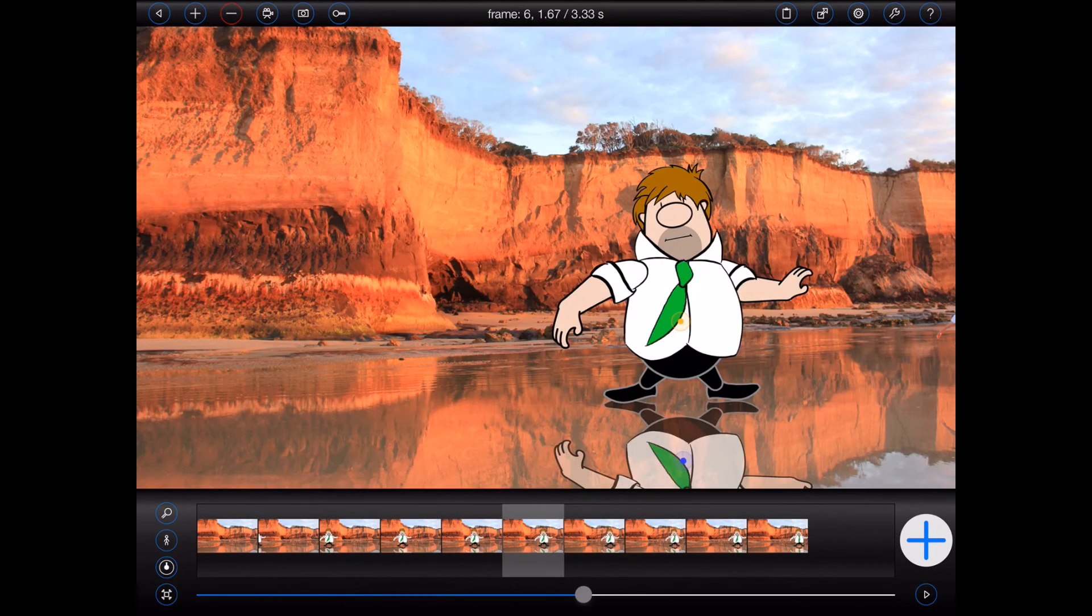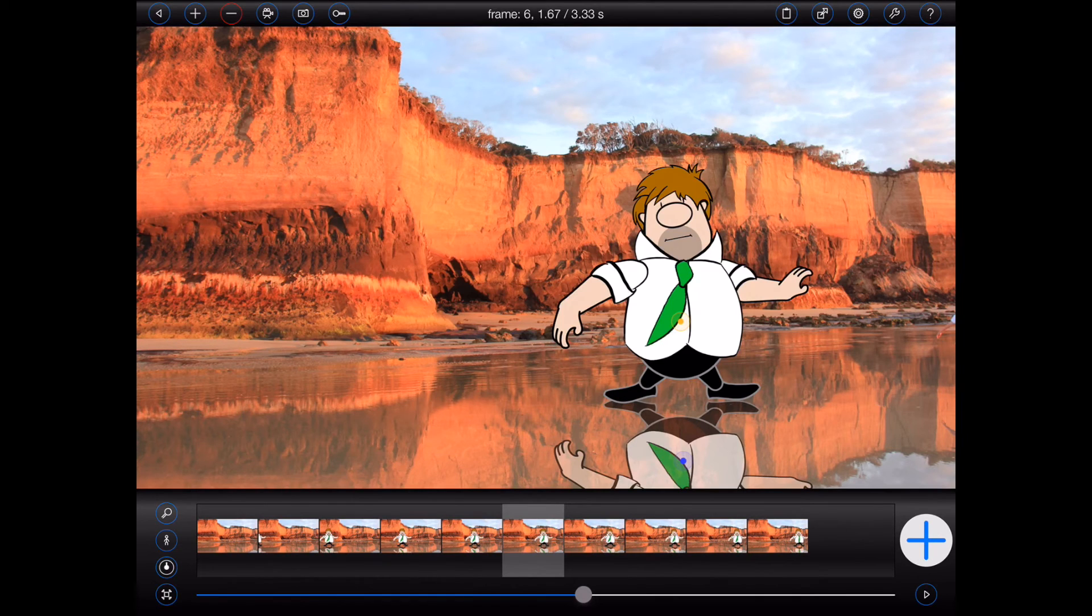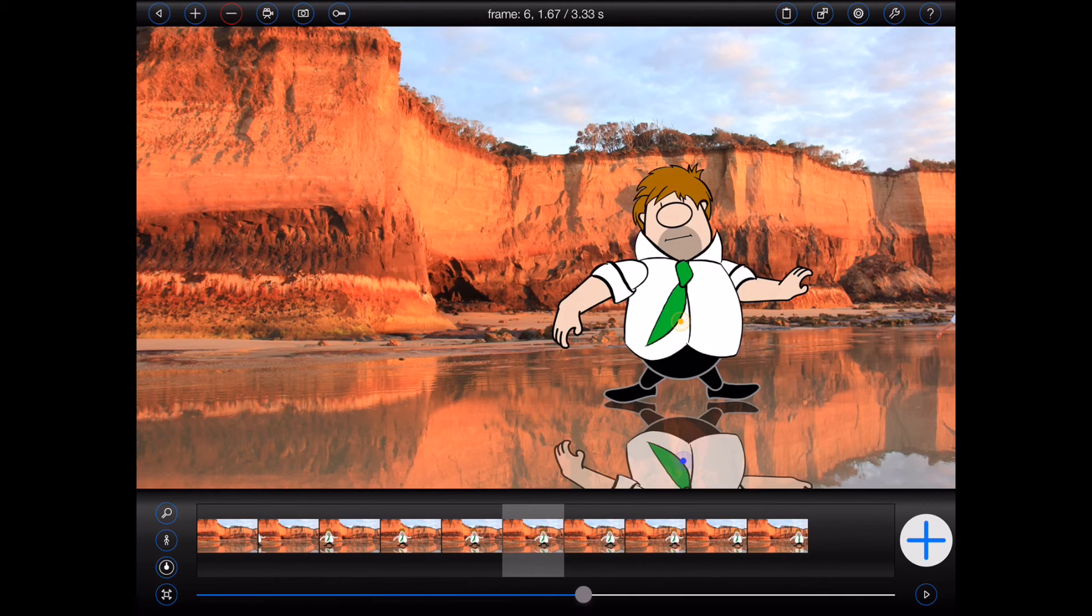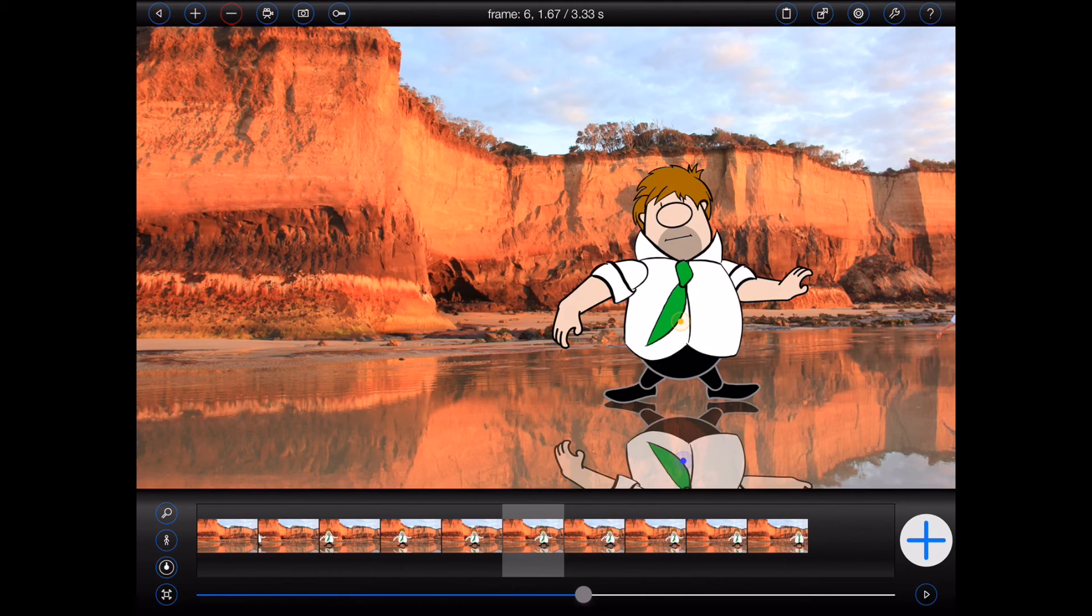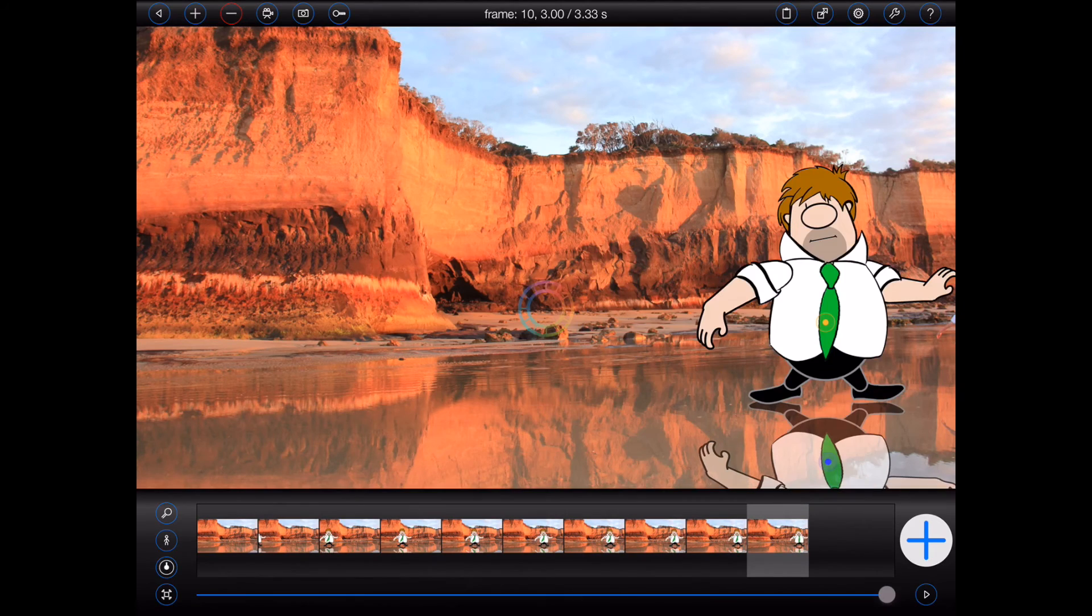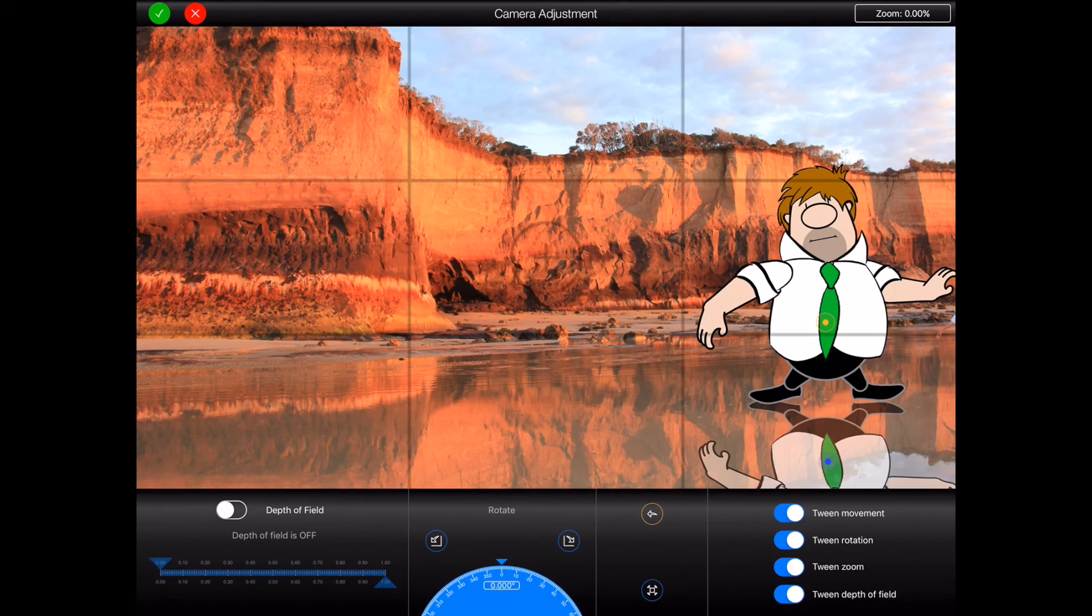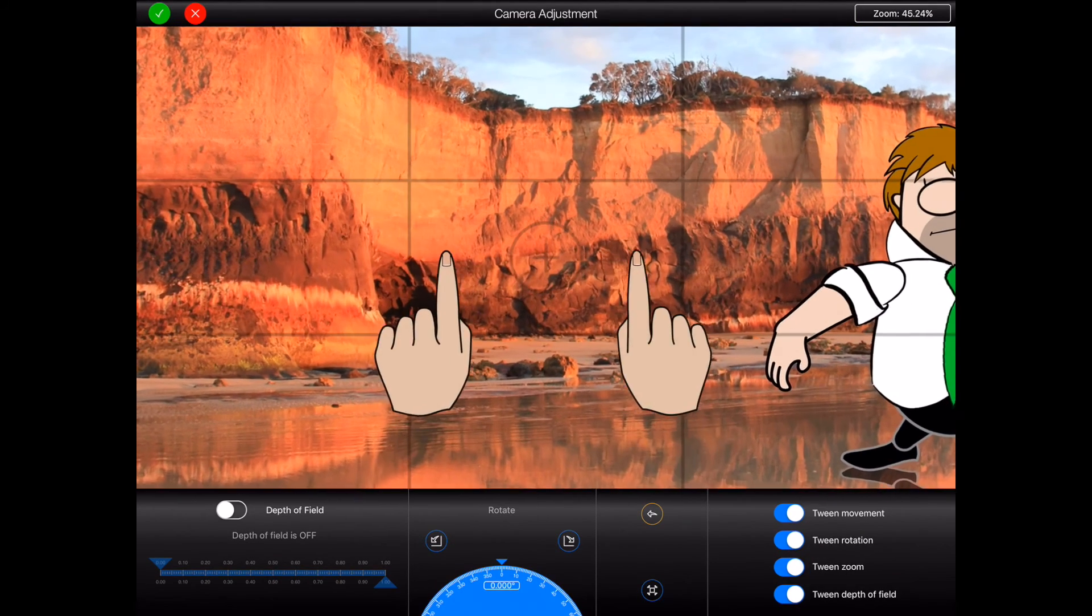But let's now take a look at keyframing the virtual camera to make this short animation look even better. As with the figure, we need to define the start and the end of the virtual camera transition. Now I'd like the camera to zoom in on the figure as he travels across the screen. So I'll select frame 10, open the virtual camera, and zoom in on the figure.